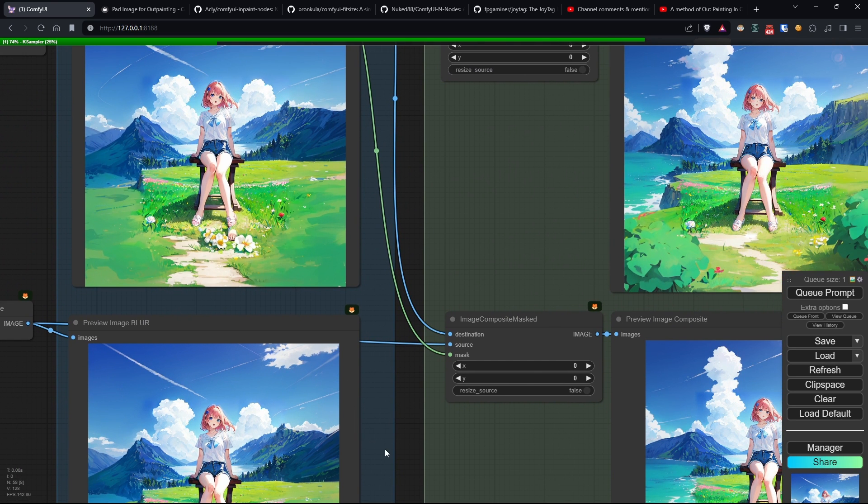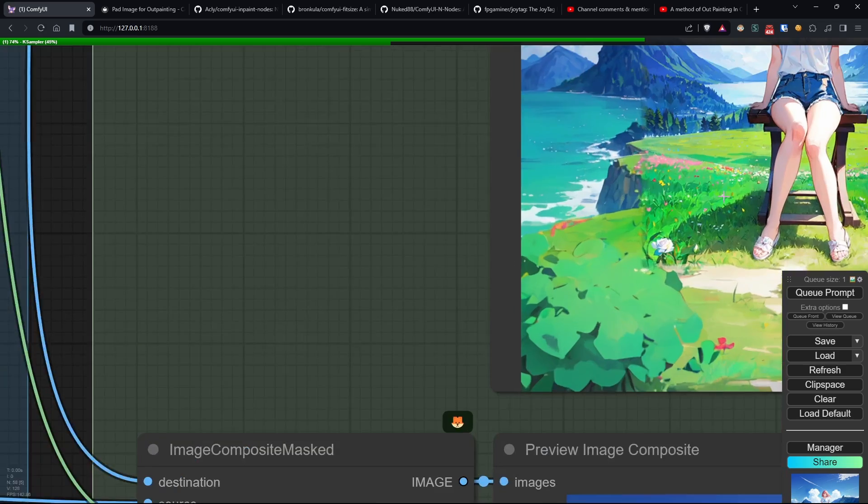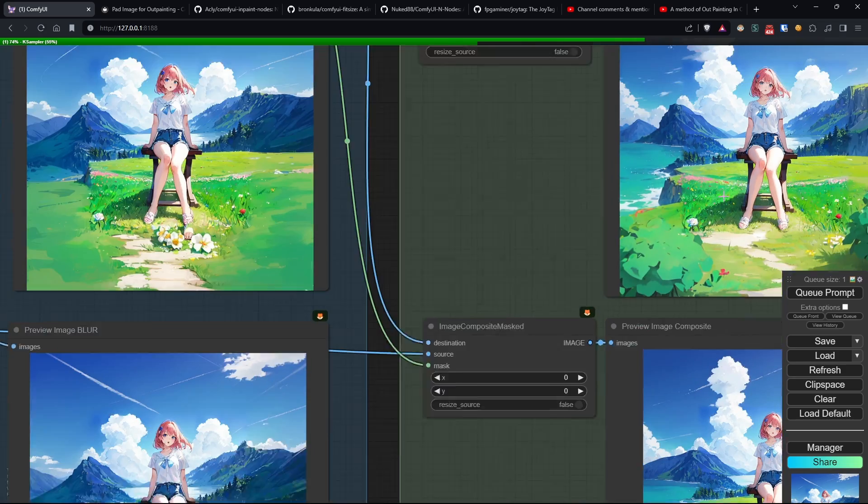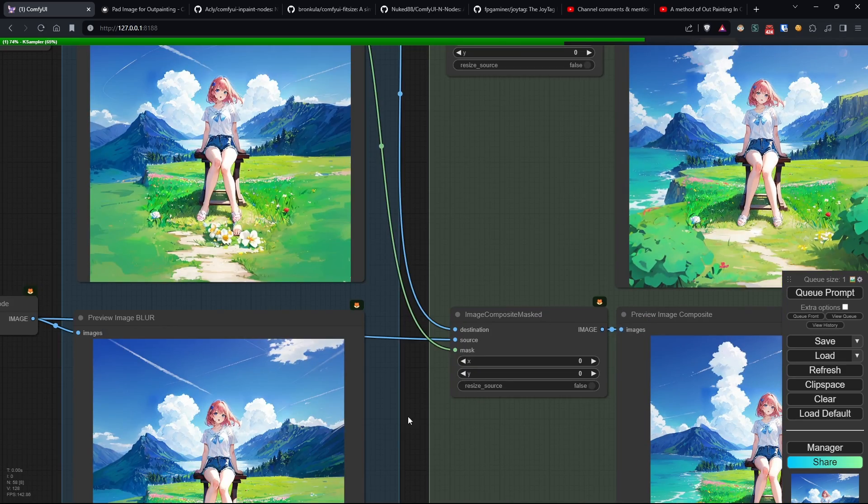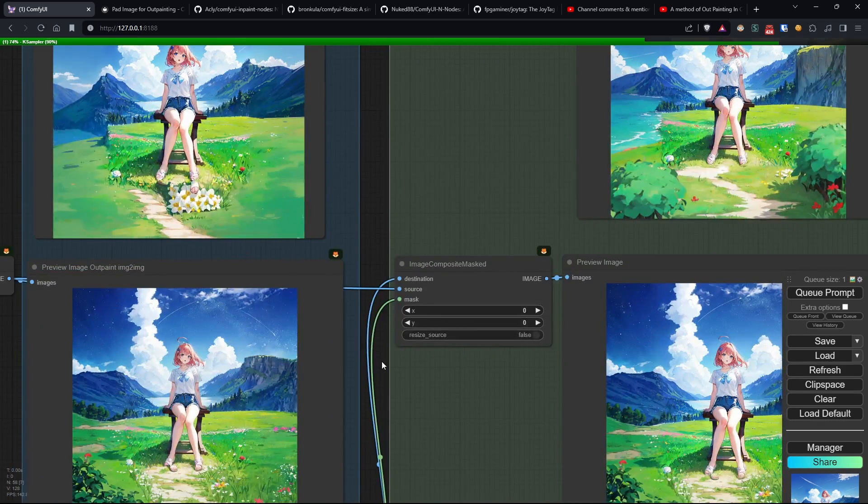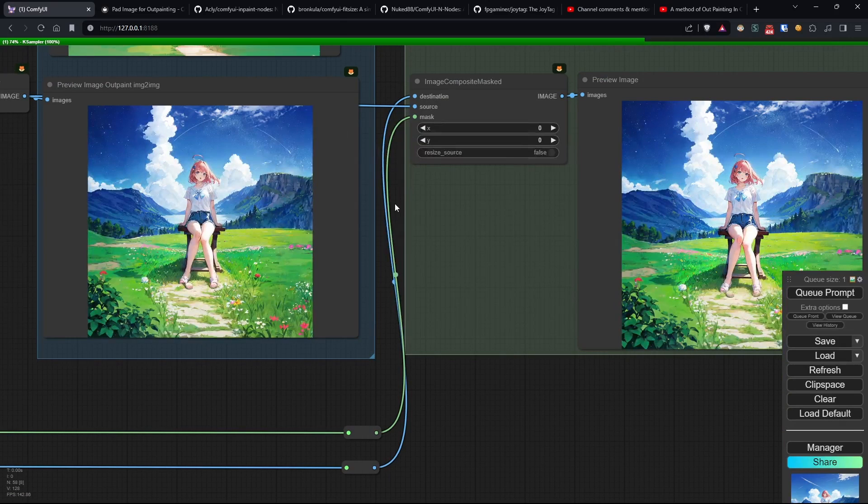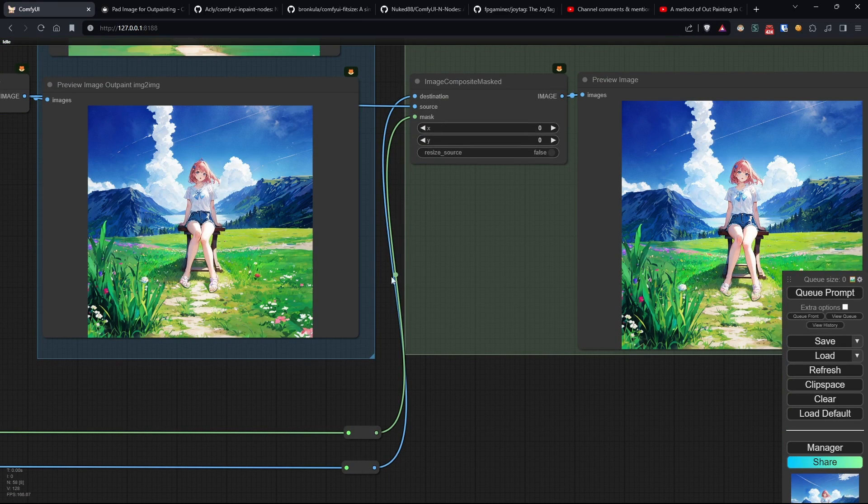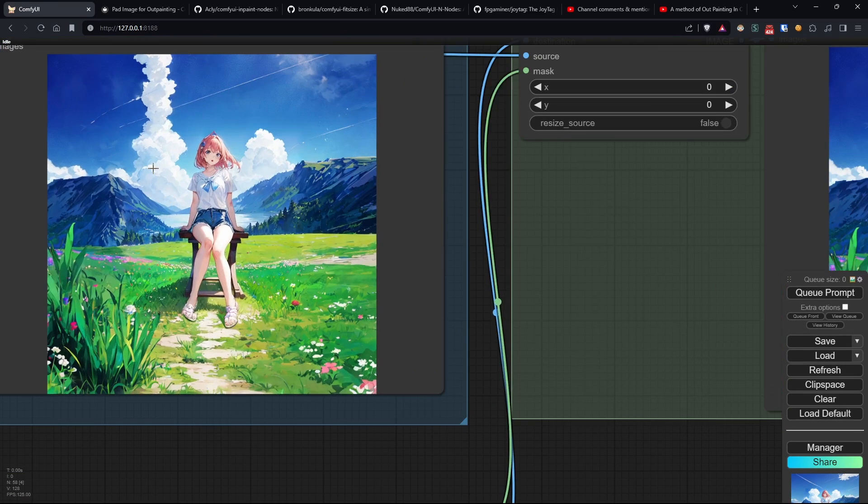And that's all for now. In the future, I hope to find other techniques that make outpainting even easier, but for now, I'm pretty satisfied with these.